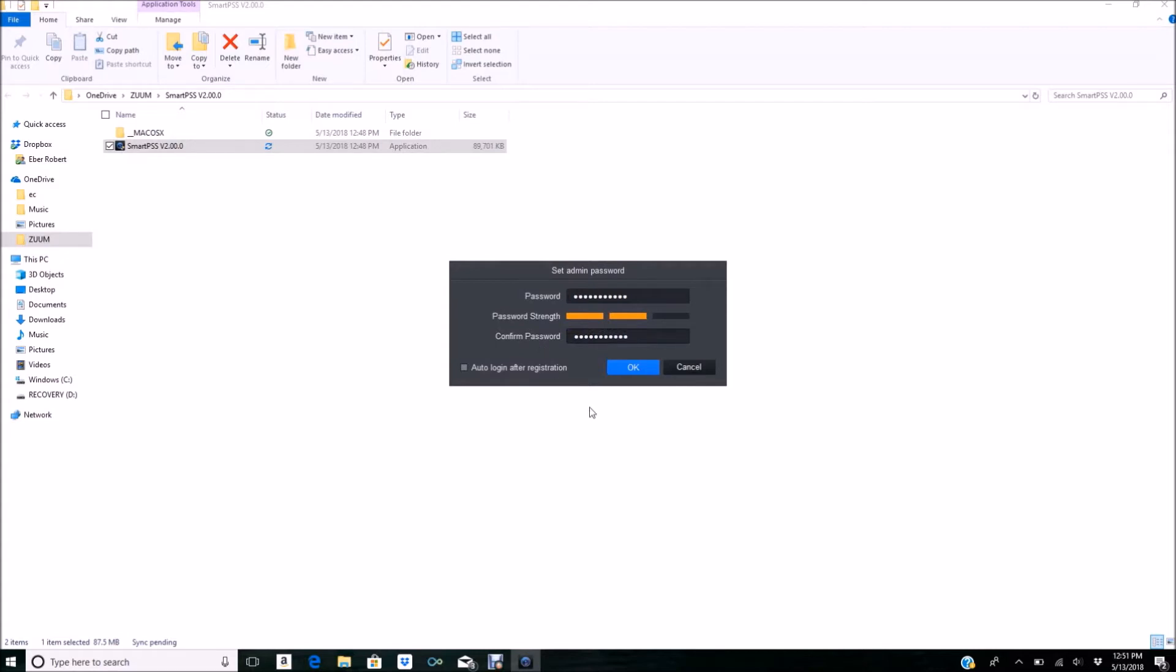We do not have a default password, so if you forget your password, you'll need to delete the software and reinstall it, which is just going to be a hassle. Remember your password and write it down. If you don't share your laptop or computer with anybody else, like in my case, all you have to do is check Auto Login After Registration, and it's not going to require that password.